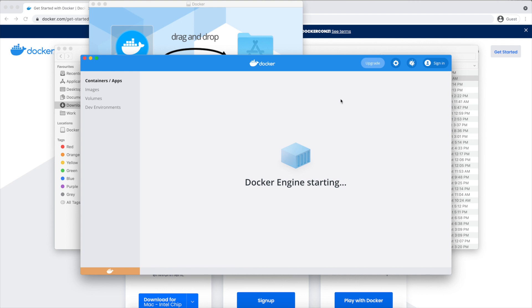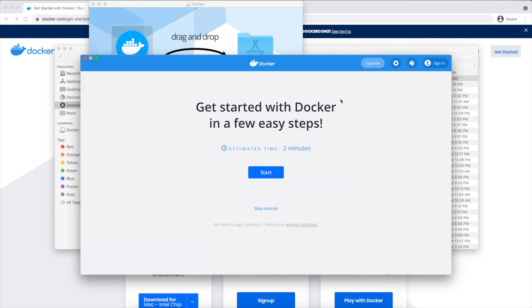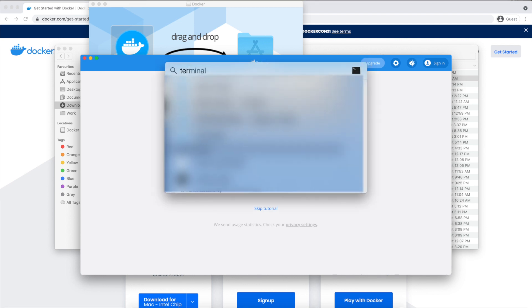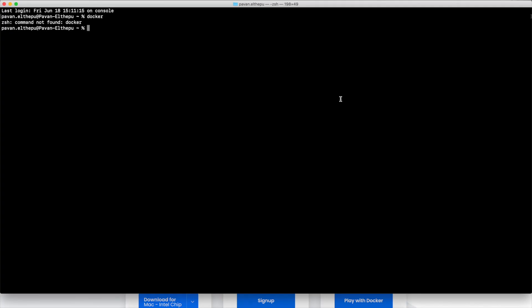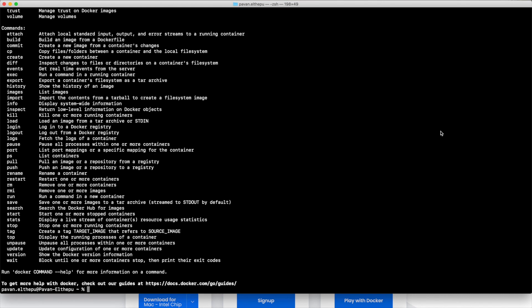To verify Docker is installed properly or not, from the terminal just open up your terminal or command prompt and type docker and hit enter. Awesome! You see the list of commands it supports. That means Docker is installed in your machine. Congratulations! As a final step, let us check what version of Docker we have with us.